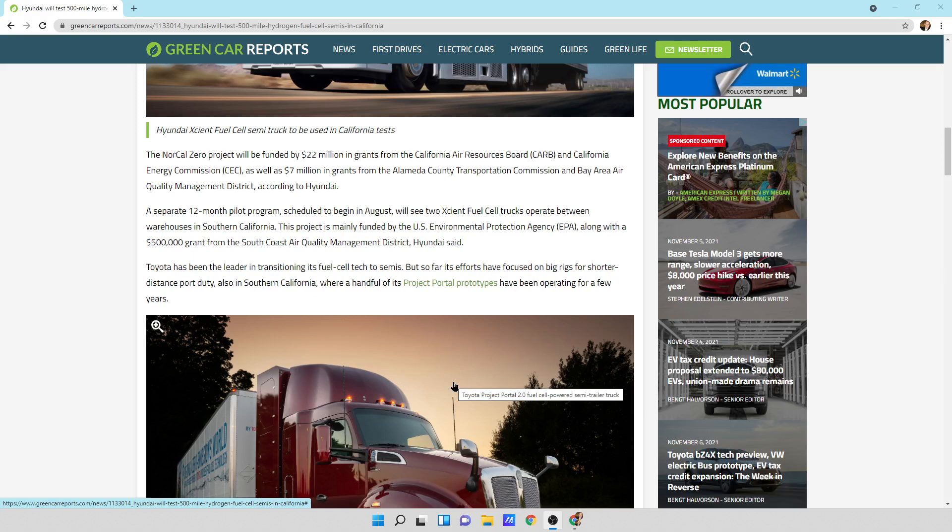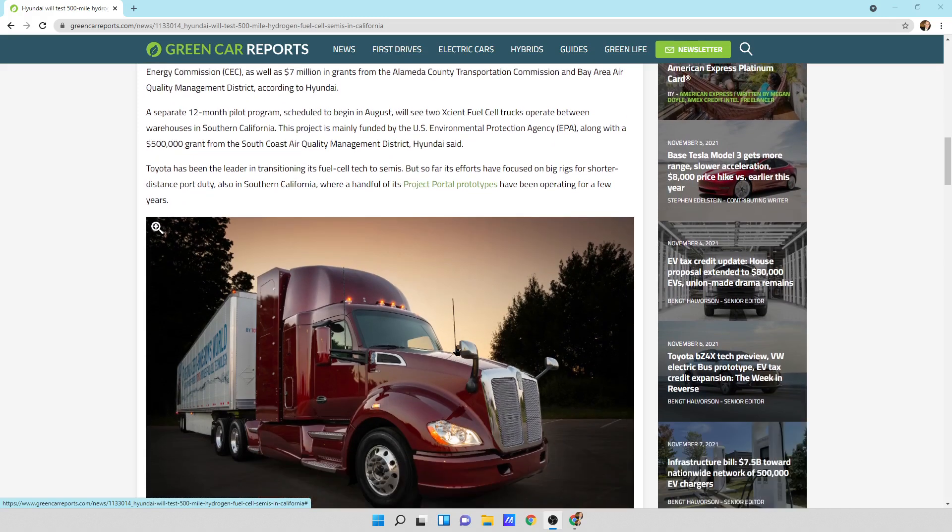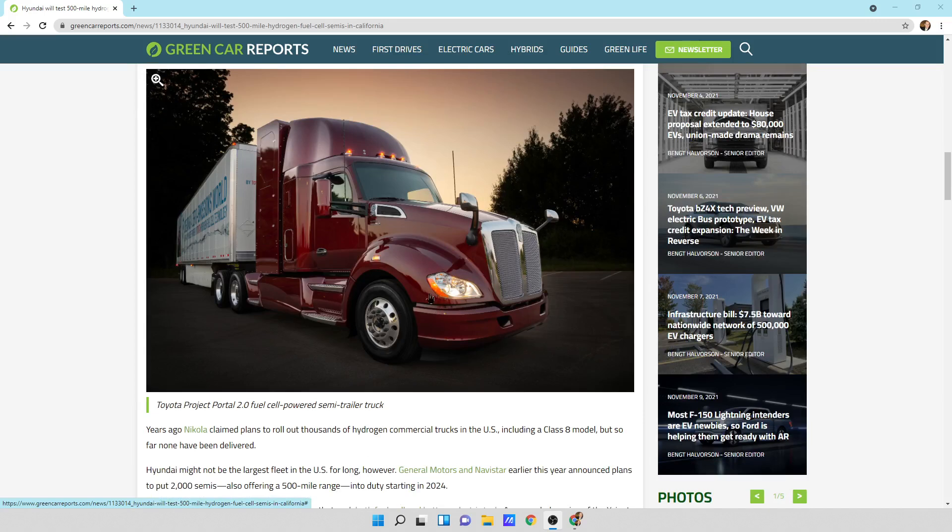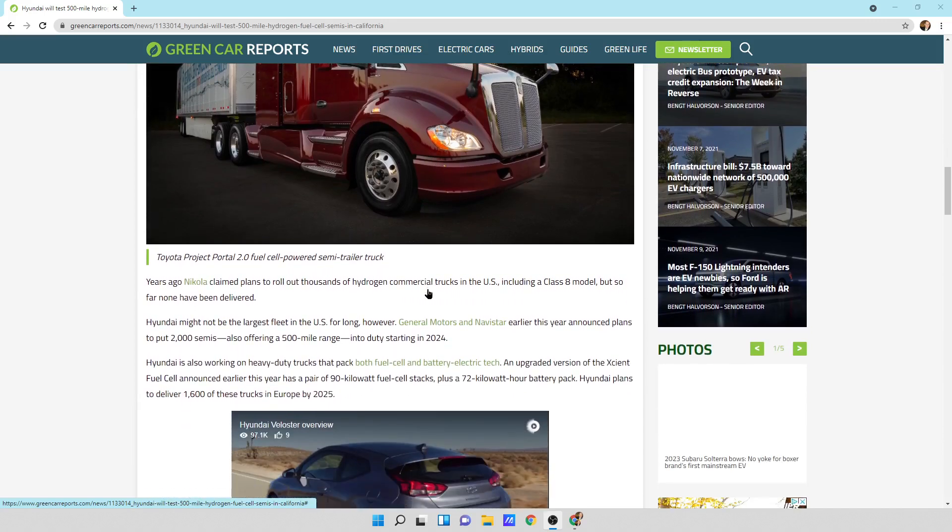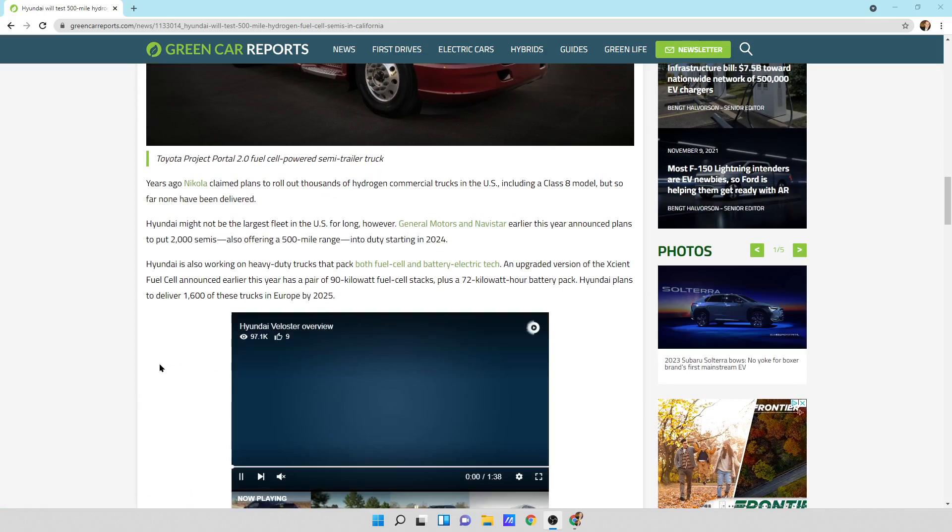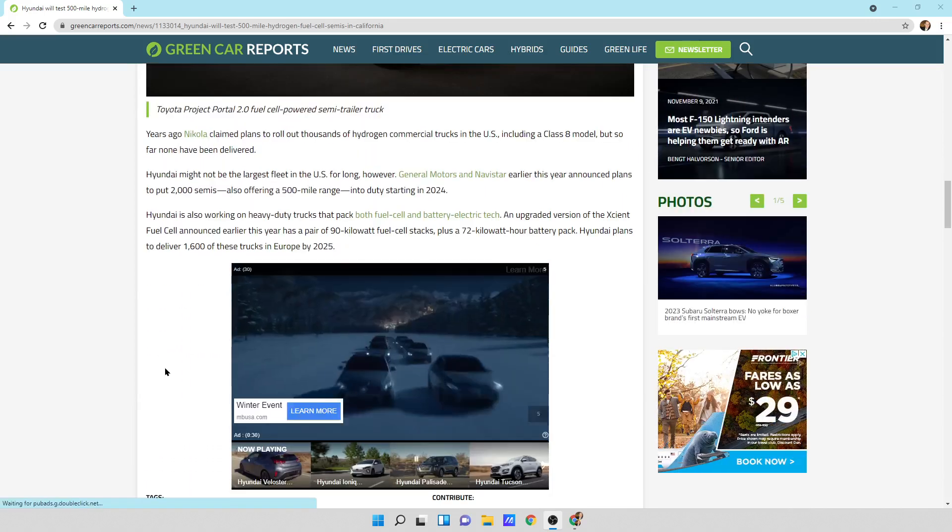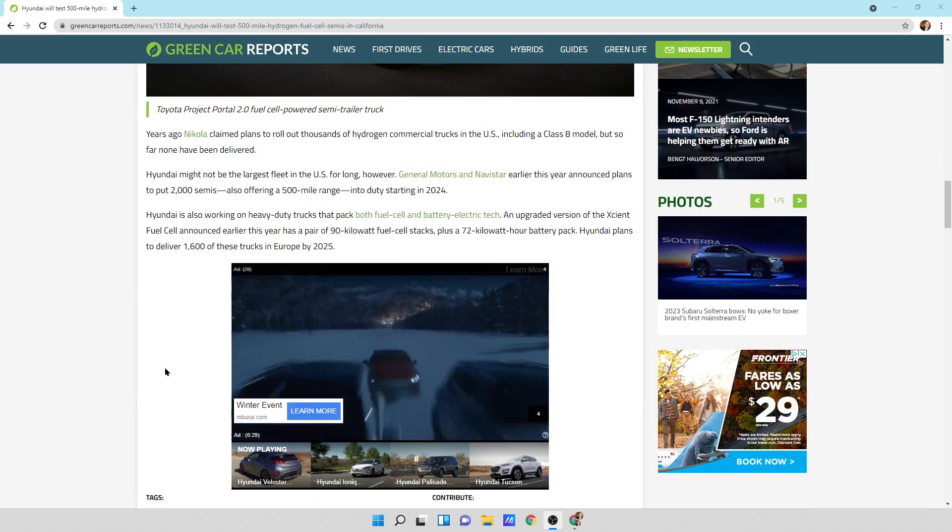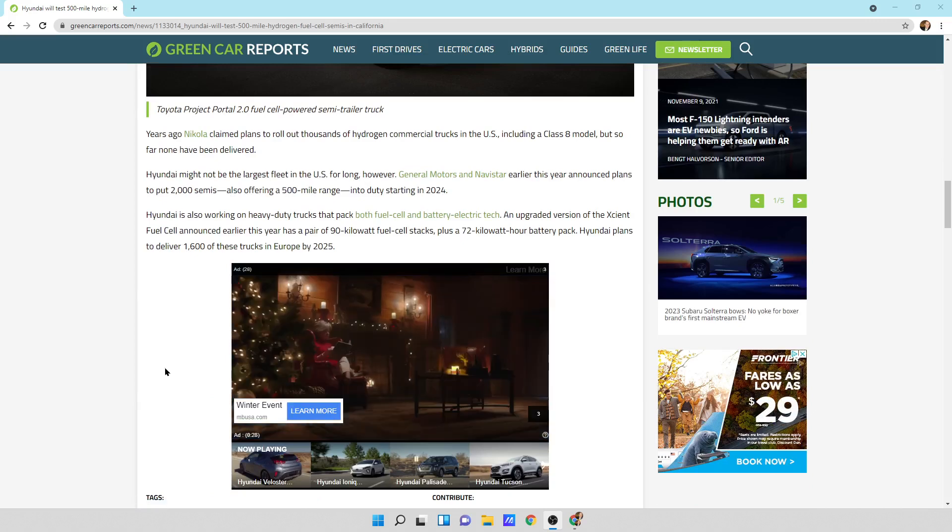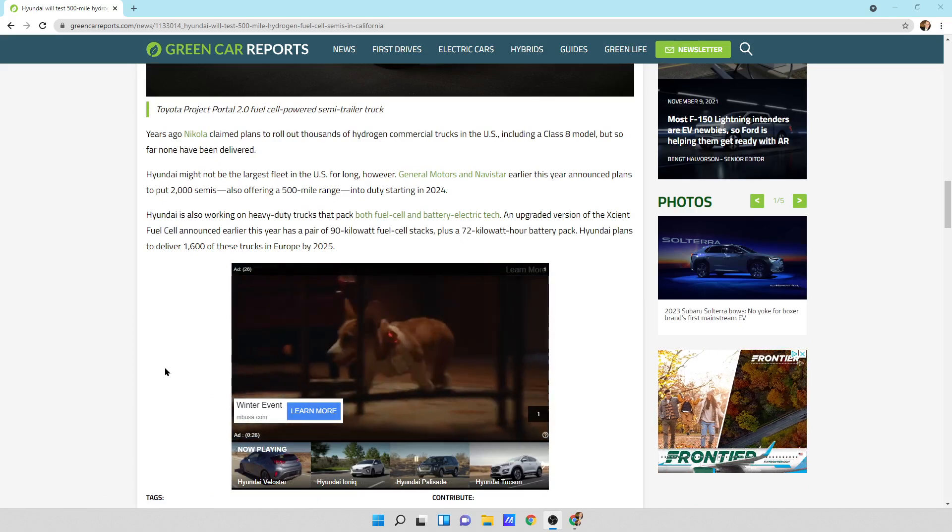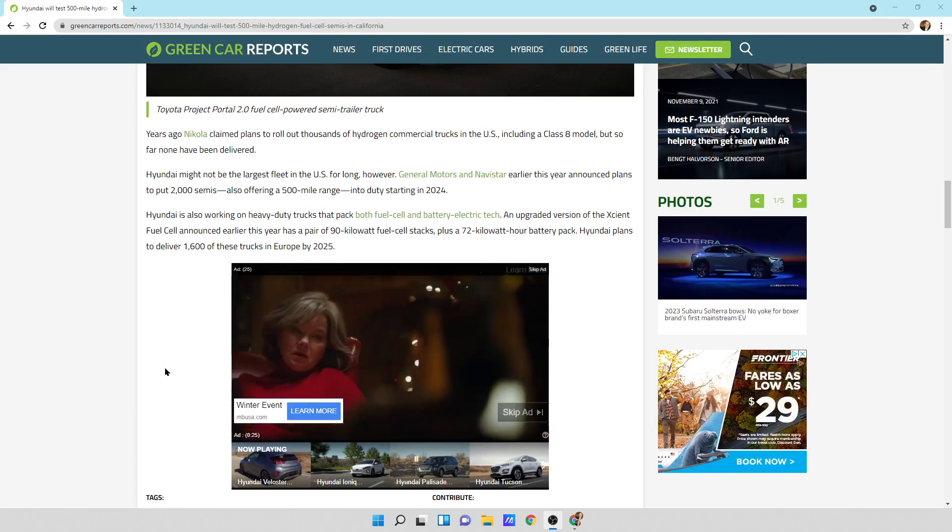Toyota has been a leader in transitioning its fuel cell techs to semis, but so far its effort has focused on big rigs for shorter distance port duty. Also in Southern California, where a handful of its project portal prototypes have been. So Toyota's doing the same thing. Years ago, Nikola claimed plans to roll out thousands of hydrogen commercial trucks in the U.S., including a Class 8 model, but so far none have been delivered.